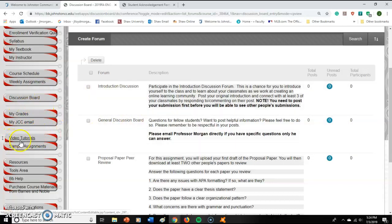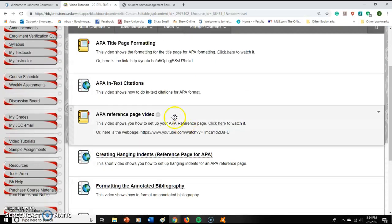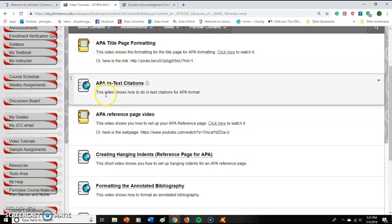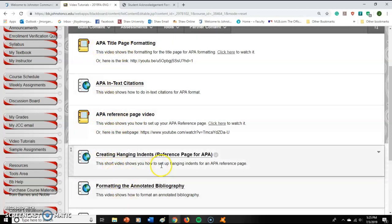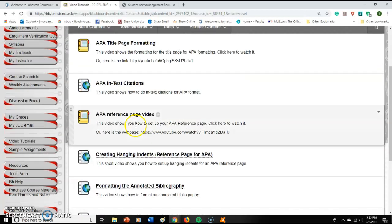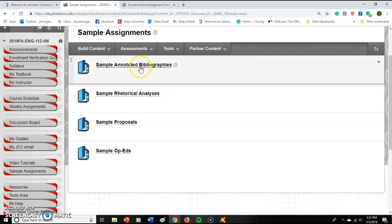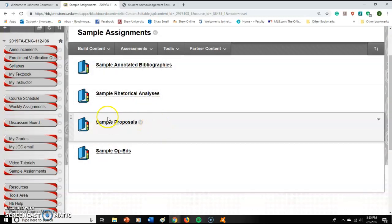There are two important links: Video Tutorials and Sample Assignments. Under Video Tutorials, there are how-to videos for this class — for example, we're going to be doing APA formatting, and there are videos and sources to help you learn it. There's also a video on annotated bibliographies. Under Sample Assignments, you can see what completed assignments should look like when you're done — which is really helpful.